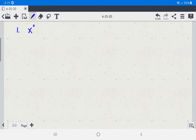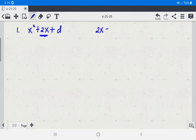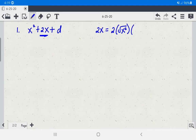Let's start with number 1. We have x squared plus 2x plus d. In the given expression, 2x is the middle term. We know that in a perfect square trinomial, the middle term is twice the product of the square root of the first term and the square root of the third term. So we equate 2x to twice the product of the square root of x squared times the square root of d. We have 2 times square root of x squared, which is 2x.